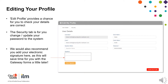When you click on Edit Profile, it will take you to the Edit My Profile tab. When you first log on, please review your details to ensure they are correct. The Security tab is for you to change or update your password to the system. We would also recommend that you add your electronic signature in this section, as this will help you with the gateway declaration later in the process.